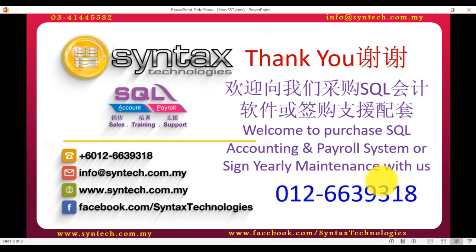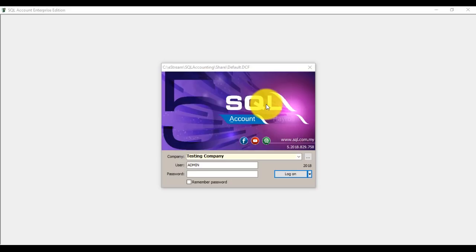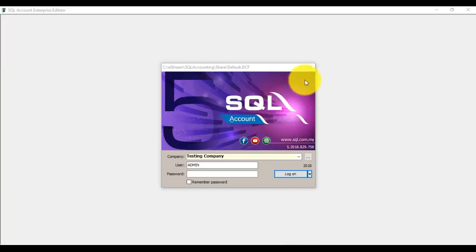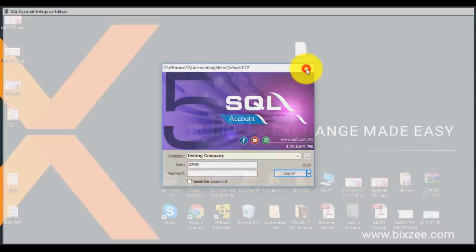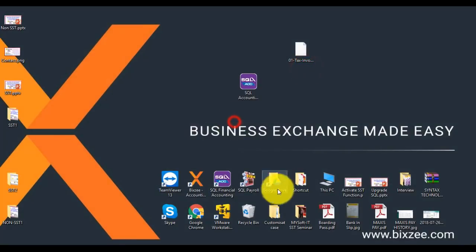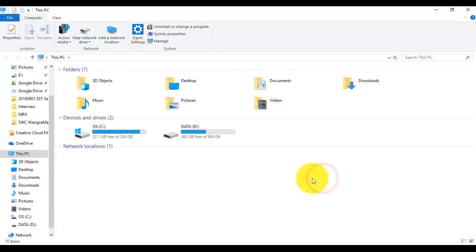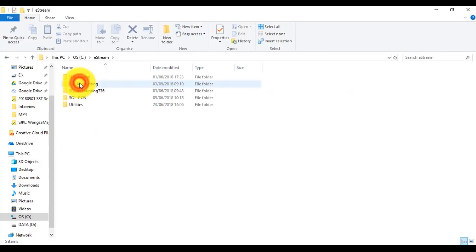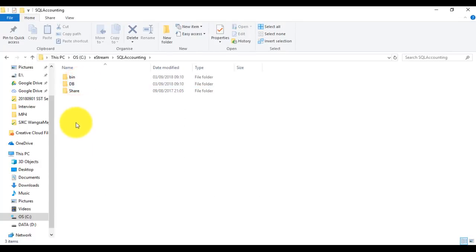Now we start our actual tutorial. For example, you are at version 7.5.8. What you need to do is close this one, we go to this computer, C drive, eStream SQL accounting, and you can see bin, DB, share.